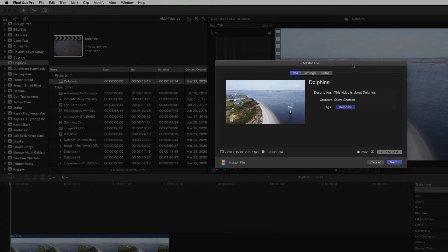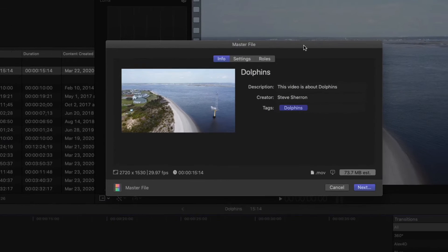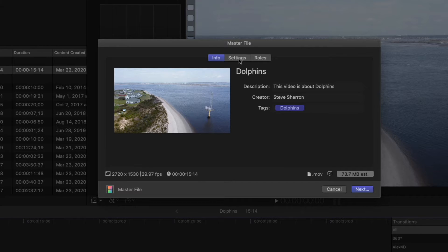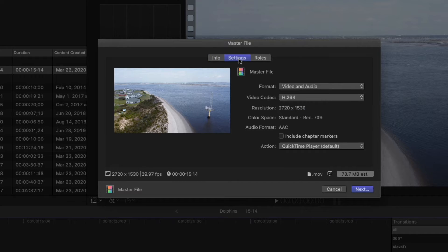You're going to get a window that pops up, master file. It's going to have some information there. It's going to have some settings.